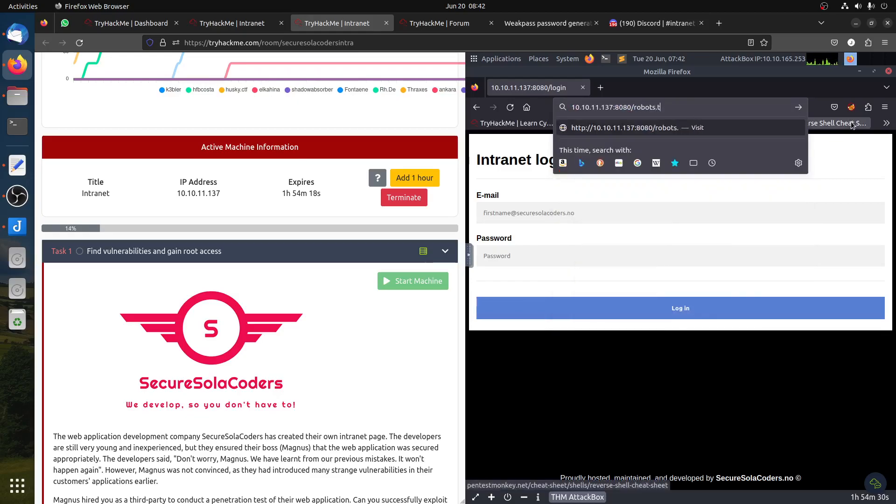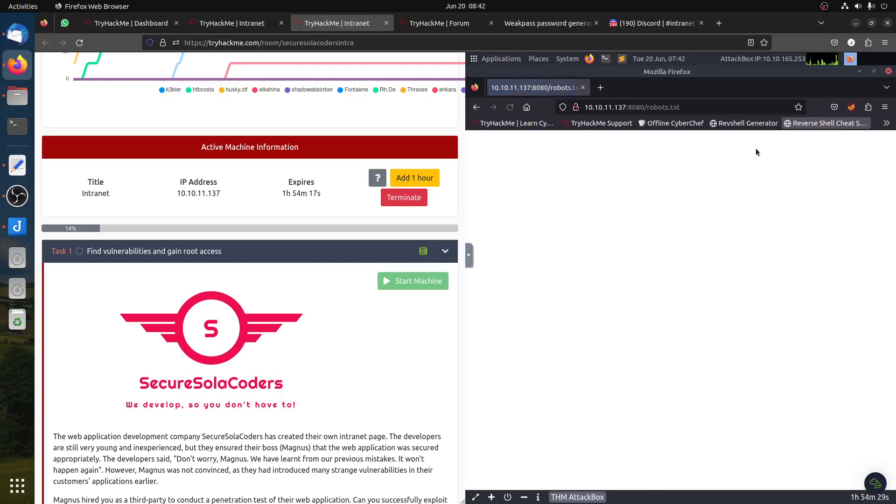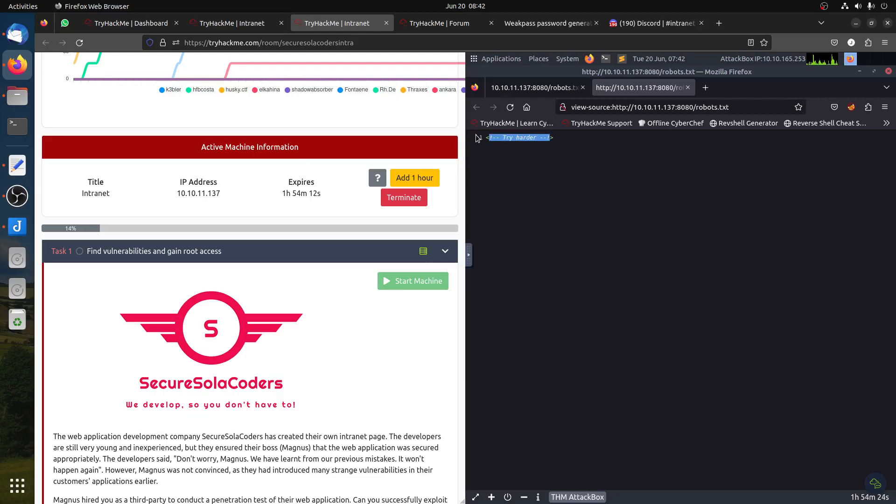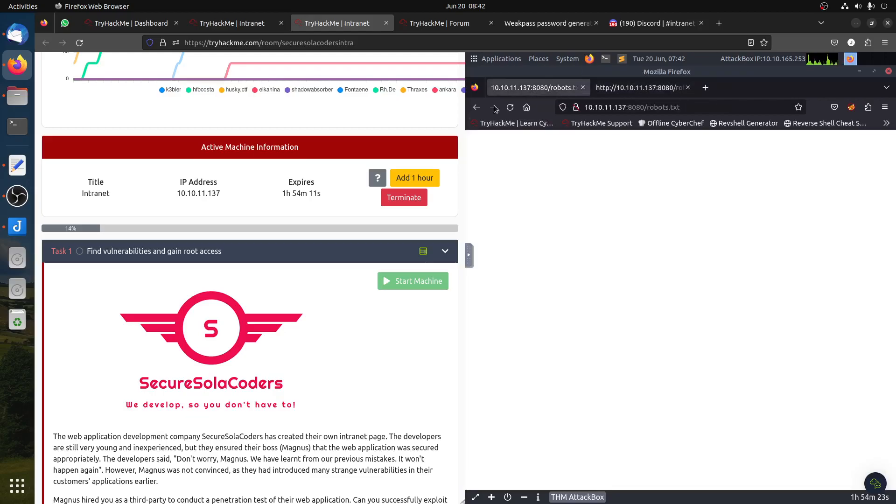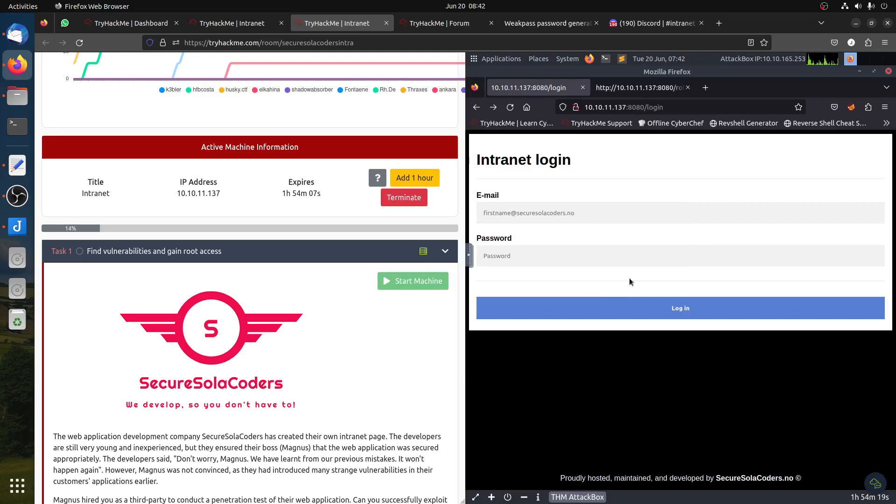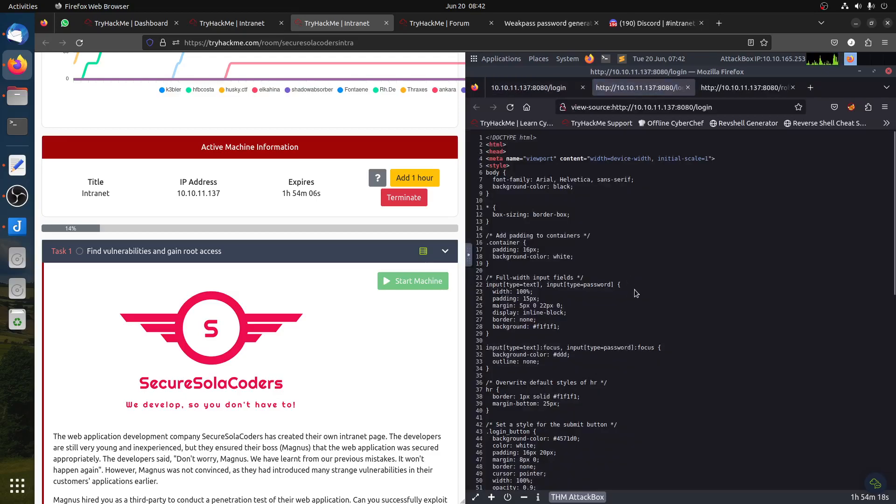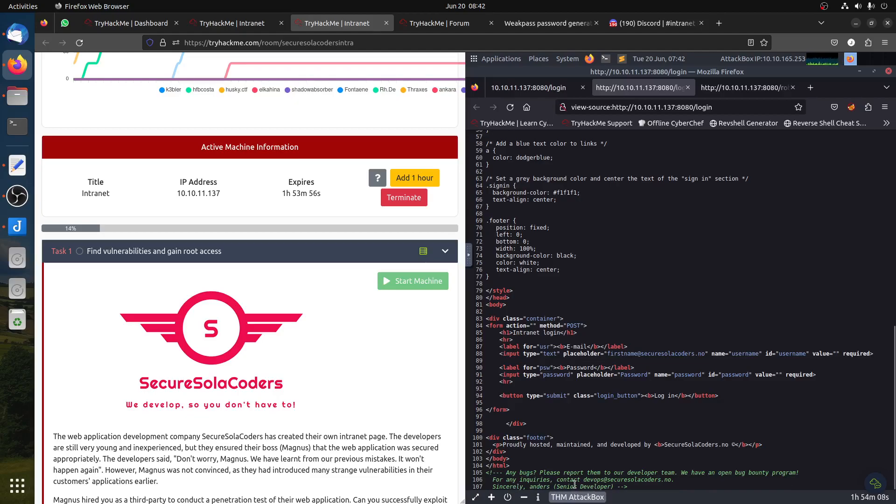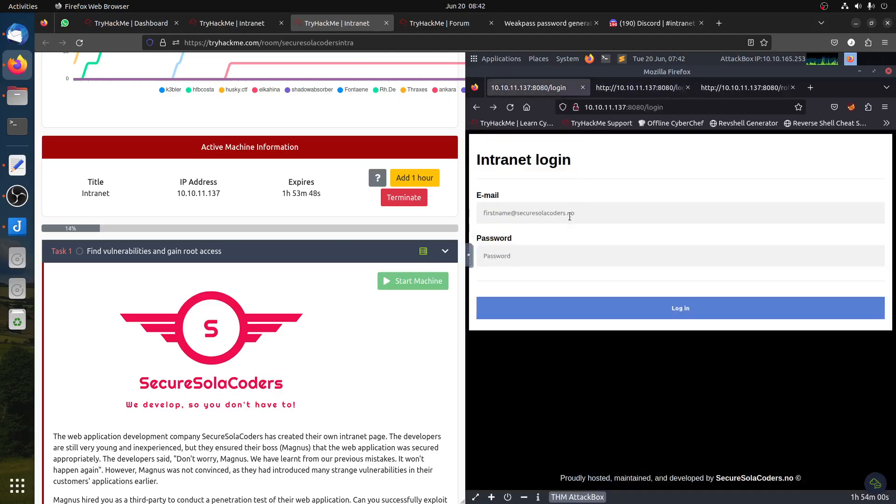The view page source will tell you 'try harder', so it is a login form. If we go to the login form itself, it gives us some clues at the bottom. You can see 'please report them to our developer team, we have an open bug bounty program'. For any query, contact DevOps at SecureSolaCoders.no. The senior developer's name is Anders.